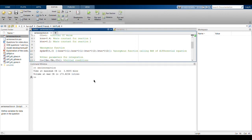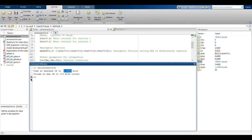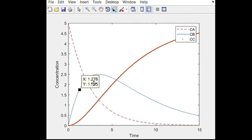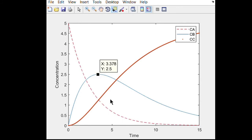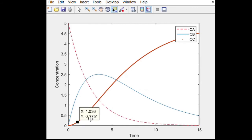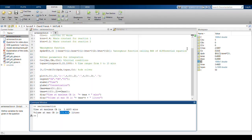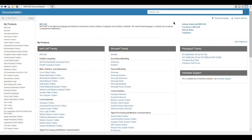The results show that the time at which CB is maximum is 3.4685 minutes, and the volume at which CB is at its maximum is 173 liters. The plot shows a typical series reaction curve: CA starts at its maximum and decreases to zero; CB increases to its peak at around 3.4 minutes and then decreases; CC gradually increases and continues to rise as long as CA is being supplied.